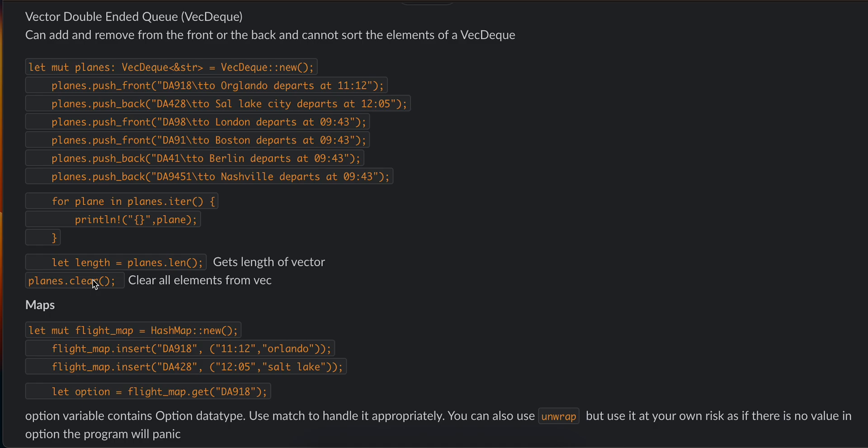Next is map. Map is kind of like a dictionary. To create a variable, use HashMap::new(). Then you can insert key-value pairs. Here we have entered key as string and value is kind of like a tuple—first is string, second is also string. Then to get an element at a particular key, you can use .get() with the key name.